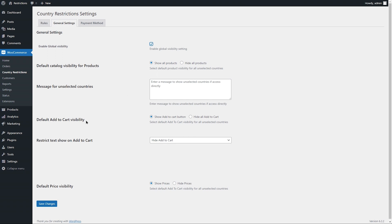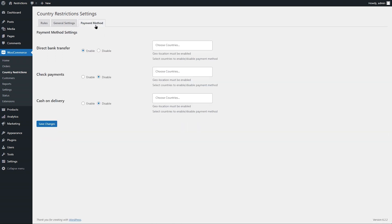Just like product visibility, you can set default global visibility for the Add to Cart button and price. From the Payment Method Settings tab, you can enable or disable different payment methods for different countries.